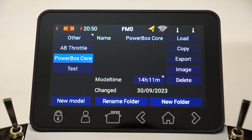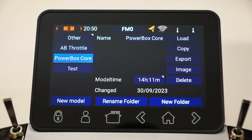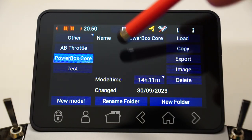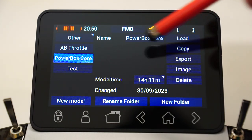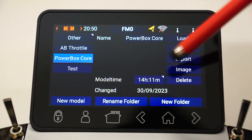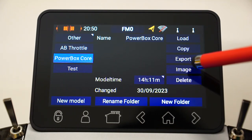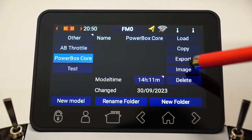You've also got to make sure it's a JPEG. Once you've done that, you need to copy it onto a USB stick and have it in the root directory. It will not work if you have the JPEG situated in a subdirectory on the USB stick — it must be in the root directory. Then all you need to do is make sure you have the appropriate model loaded. In this case, we've got the Powerbox Core model loaded in the transmitter.